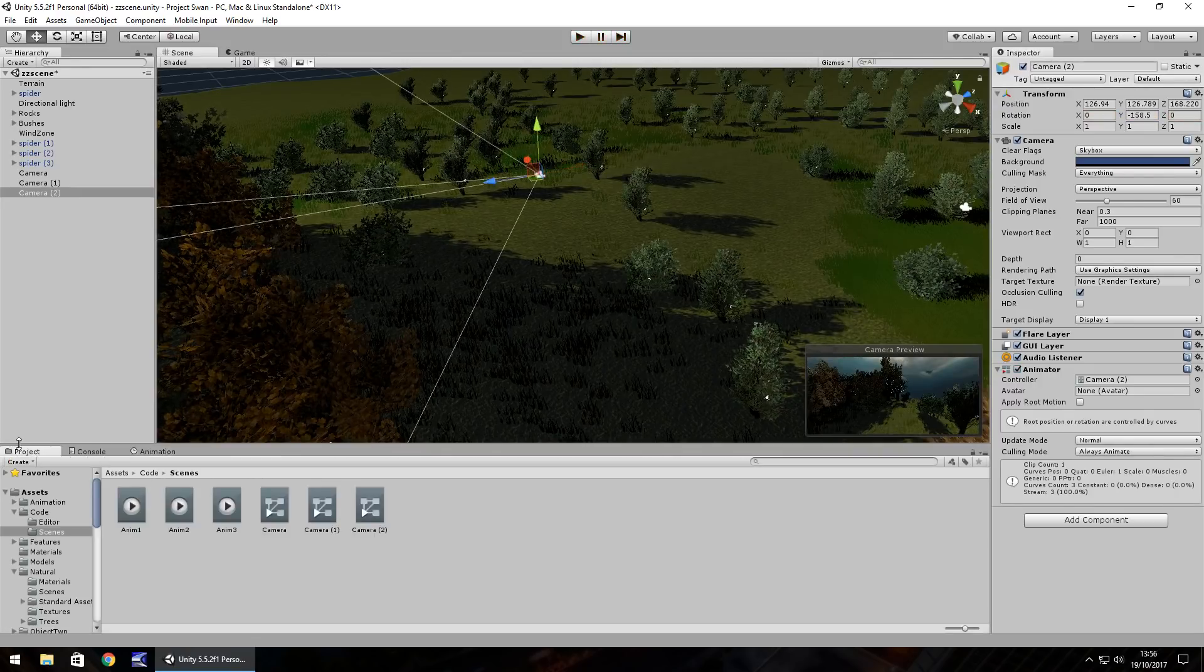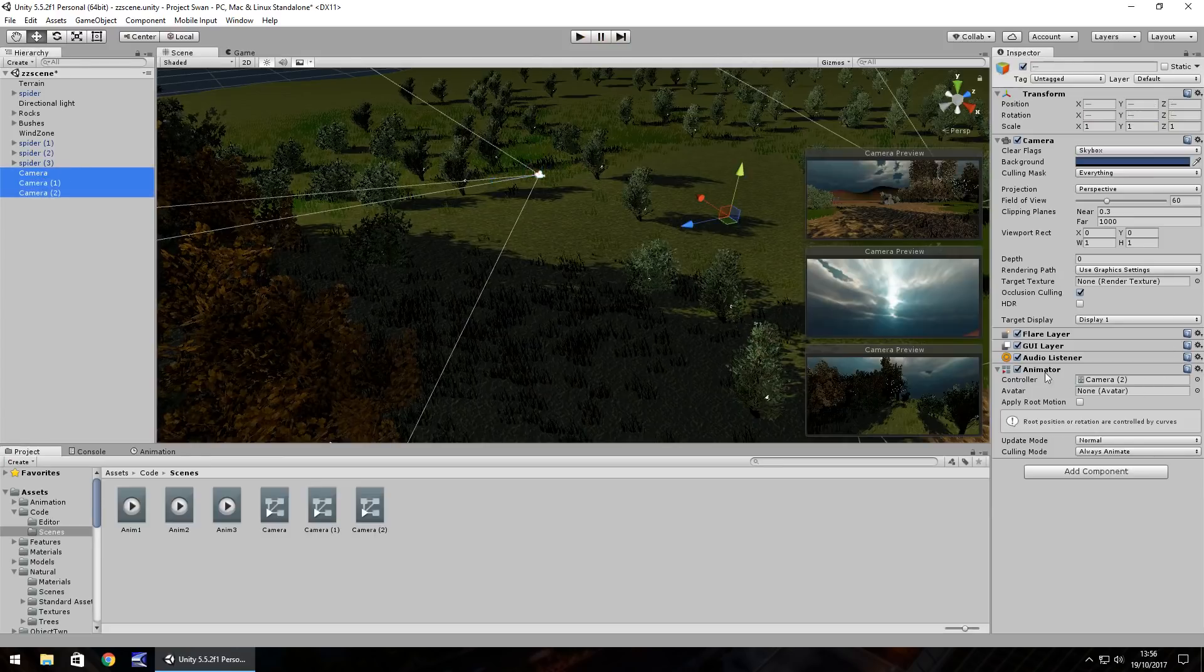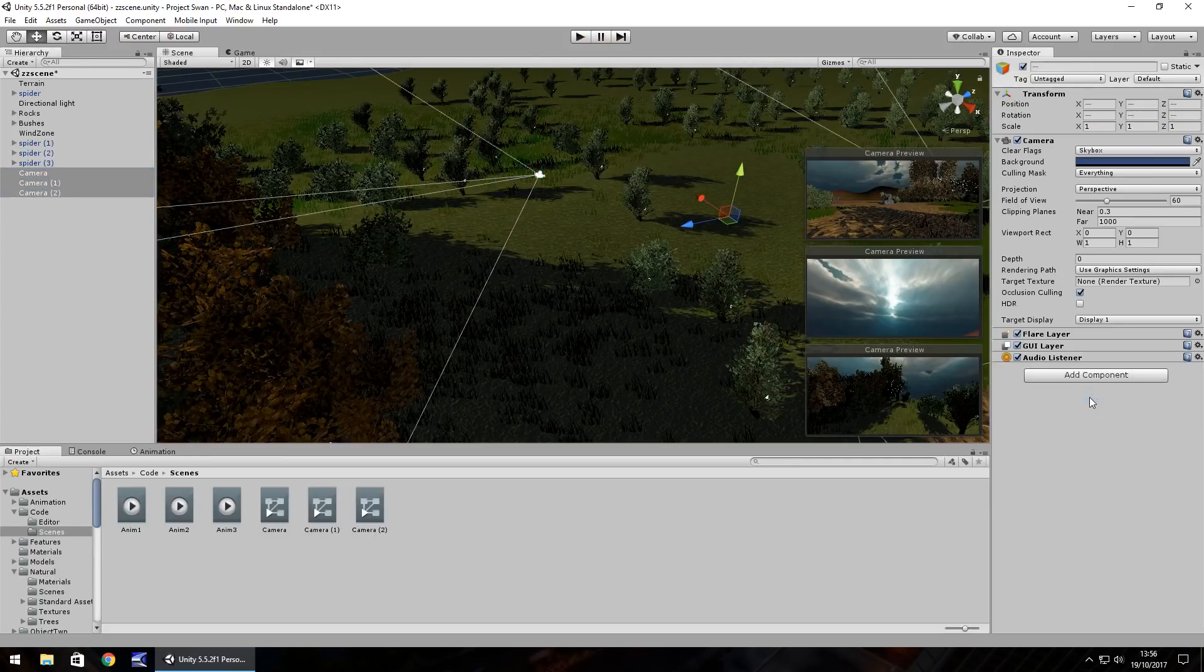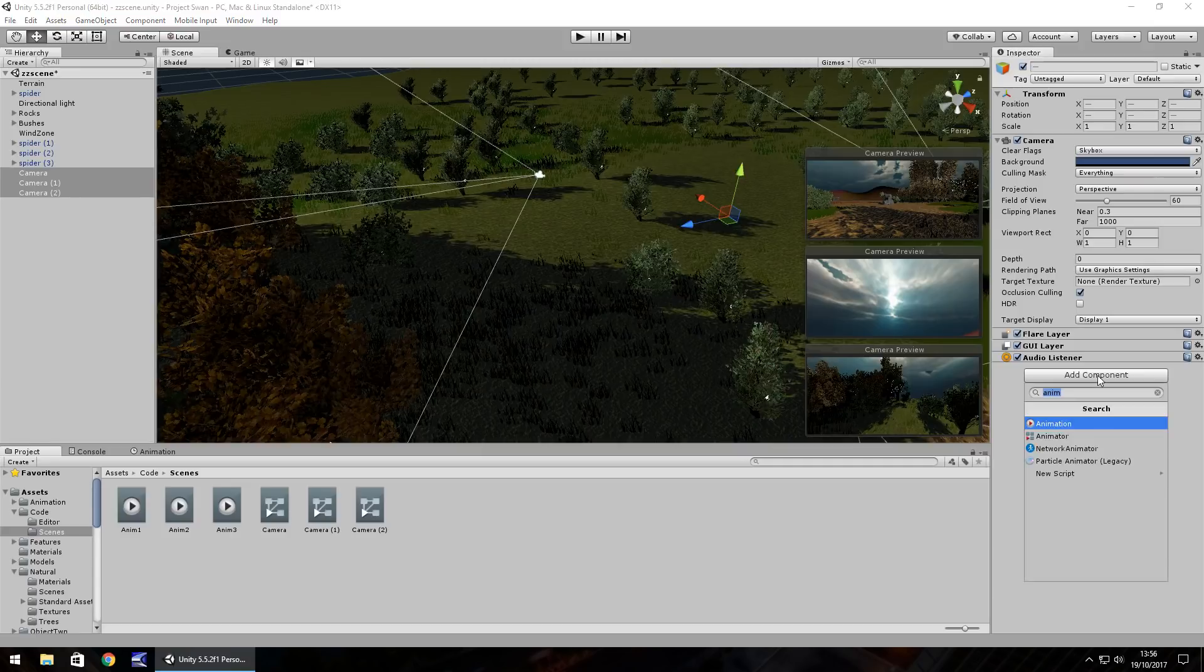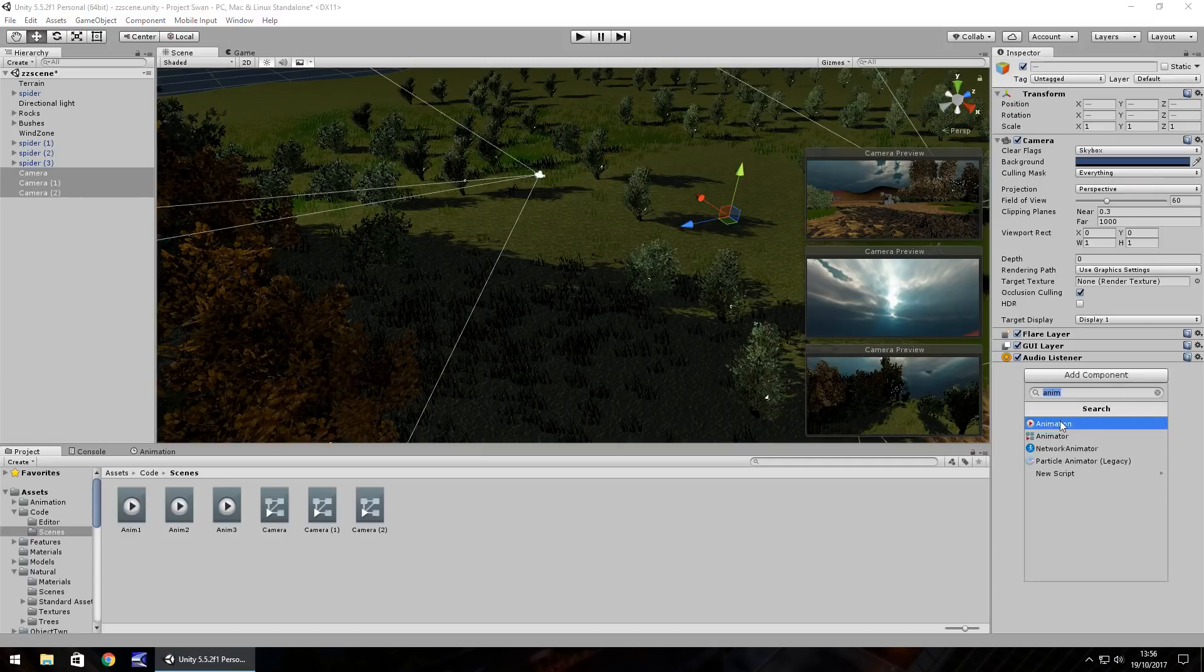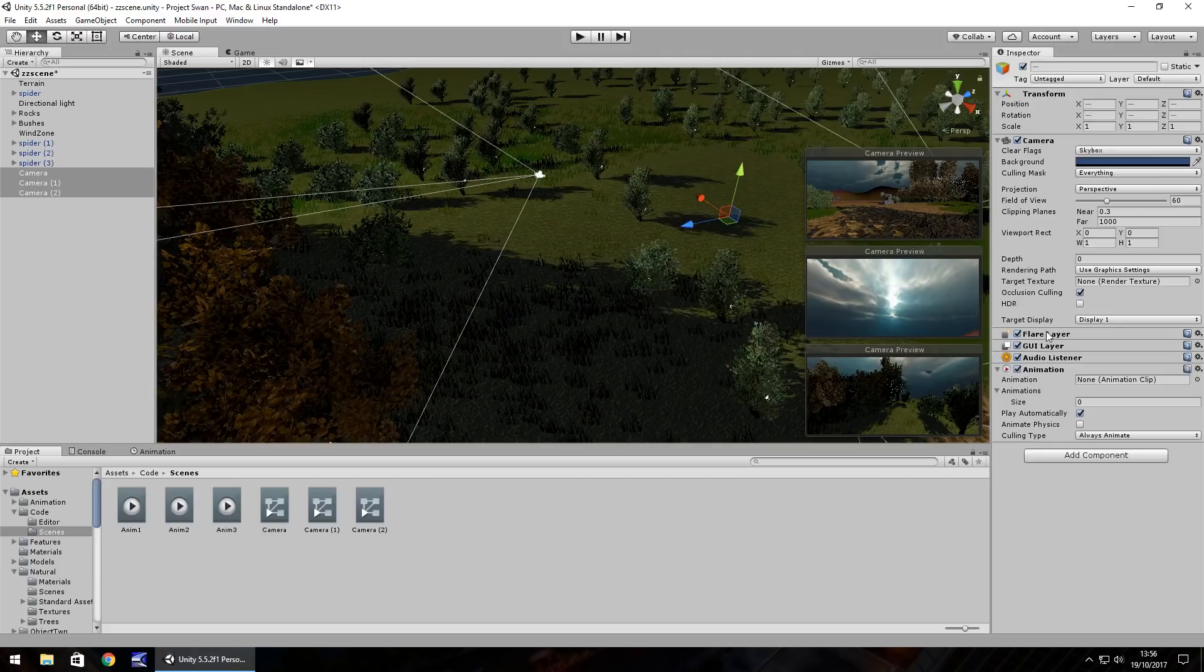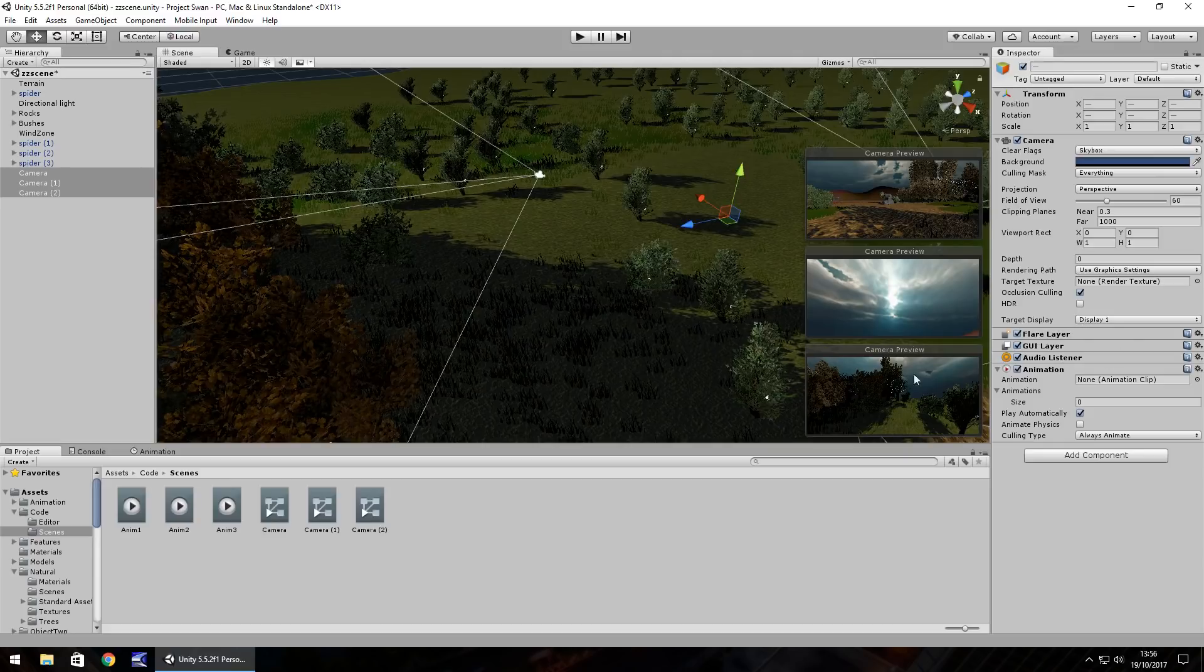Now what we need to do is take each of those cameras and remove the animator component because we don't need it and we need to add in the animation component. There are two different things. So type in anim in the search and you can get it right there.